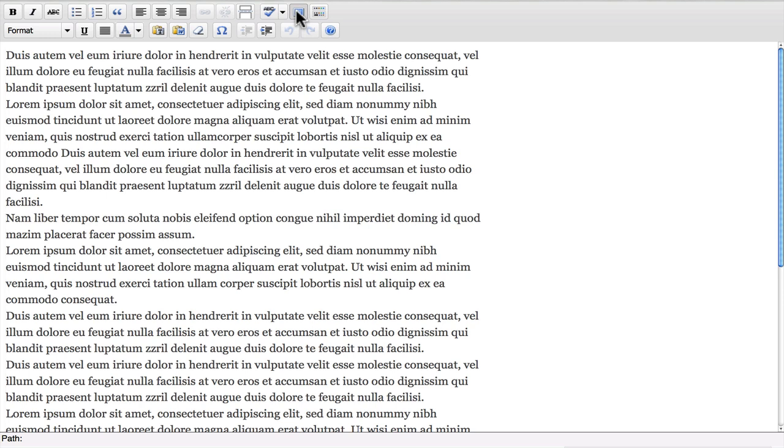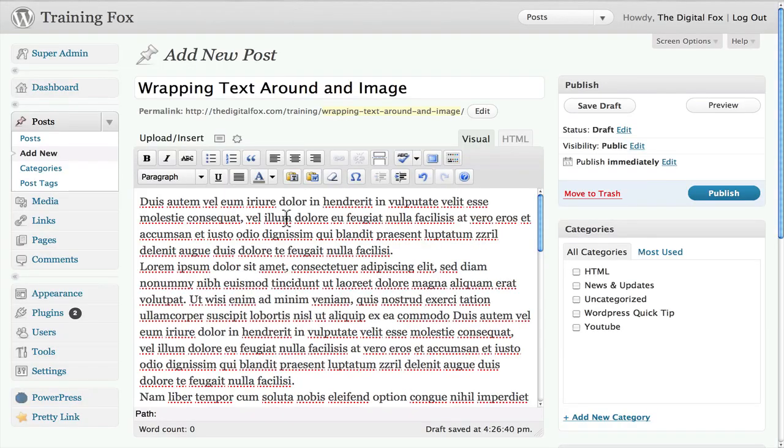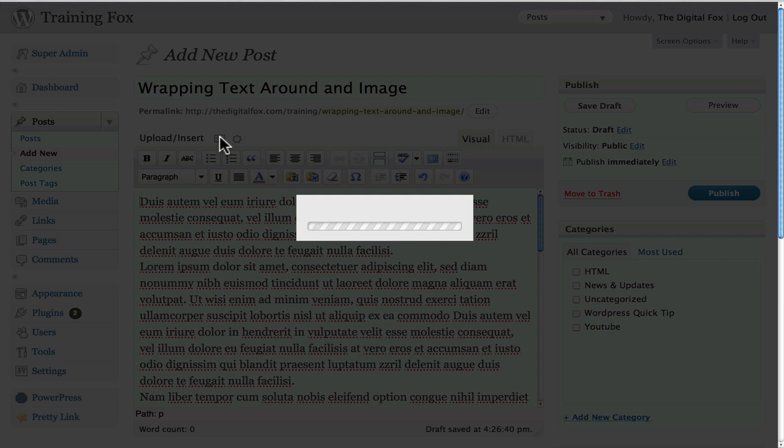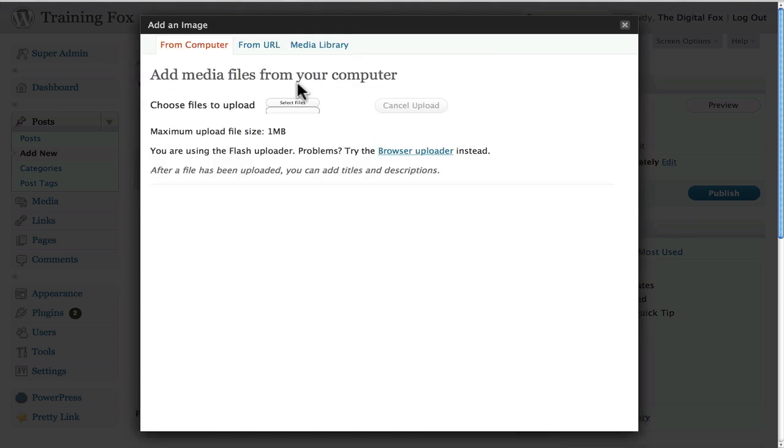So before we do that what I need to do is actually insert an image. I want to come over here and click insert. And now it's going to bring up add an image. Now basically what I'm going to do is upload an image from my desktop onto my computer.